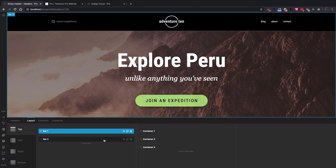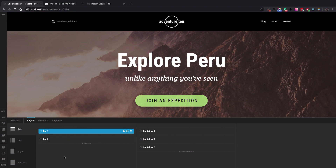Great designs using Pro Header Builder in sticky mode. Thank you everyone, and talk to you soon.